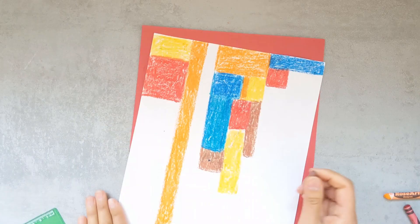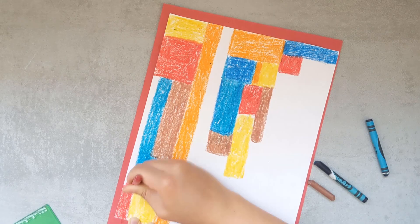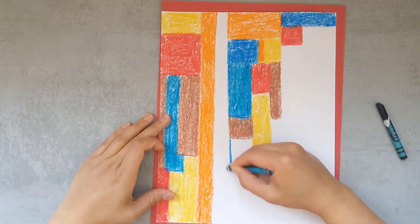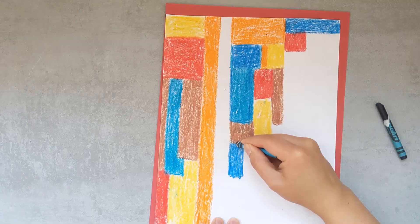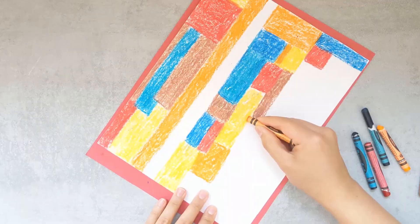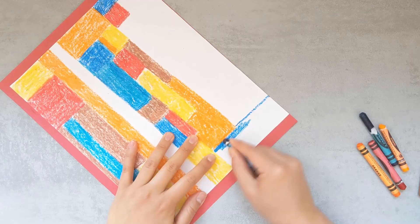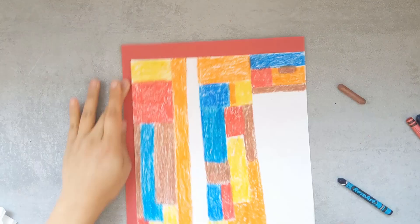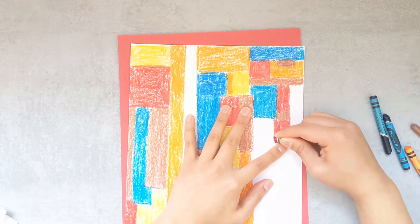Some of my blocks I won't color in and I'll leave white. You can use any set of colors that you want. I'm also using crayons, but you can use any medium that you have available. Your background will look totally different than mine since you might use different size blocks and different colors.